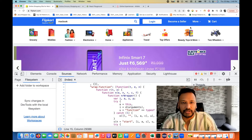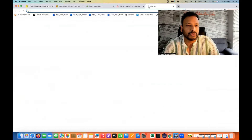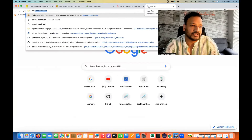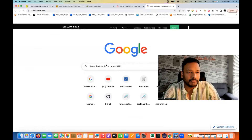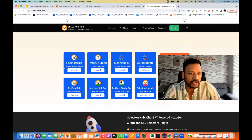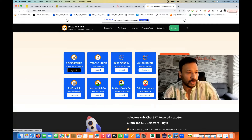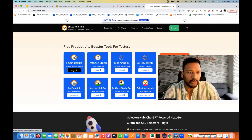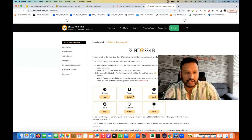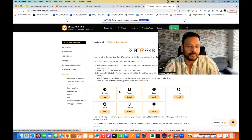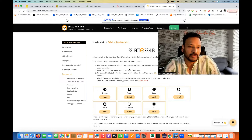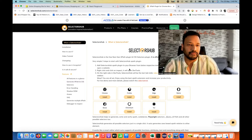We just need to download SelectorsHub. If you don't have it, simply go to selectorshub.com where you will find the plugin. It's absolutely free of cost and available on all browsers — Chrome, Firefox, Edge, Opera, Chromium, Brave — everywhere. You just need to click install. It is certified by Chrome and has amazing reviews and ratings. You may already know SelectorsHub for its locator strategy capabilities.